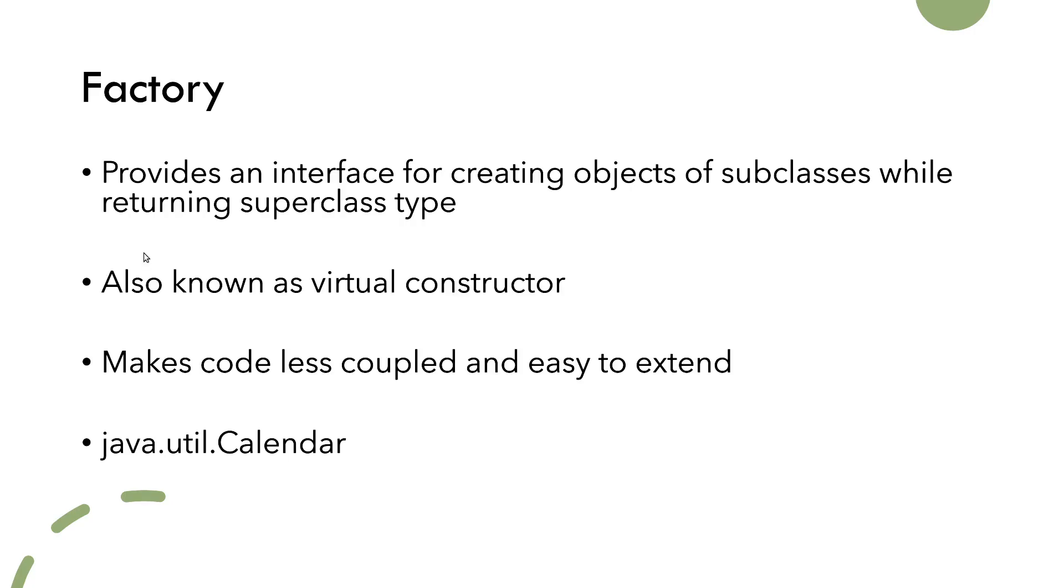The method that is creating the objects in factory class is often called factory method, which is another name of this design pattern.